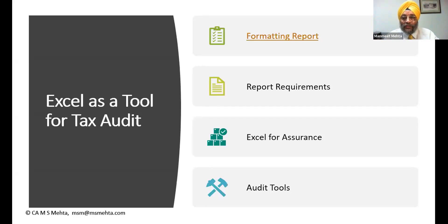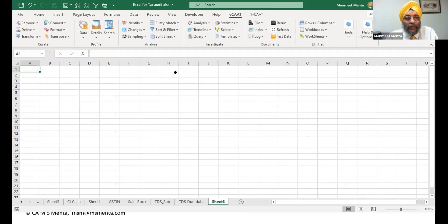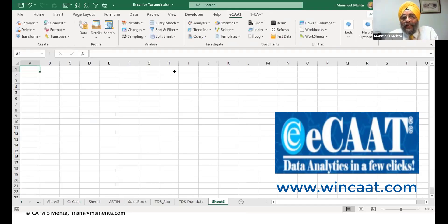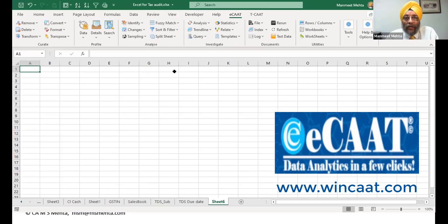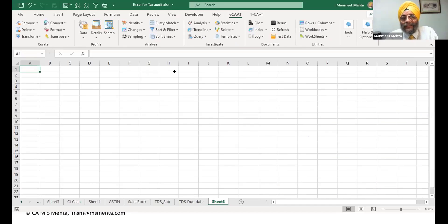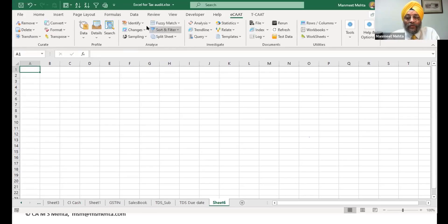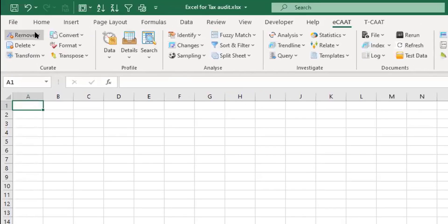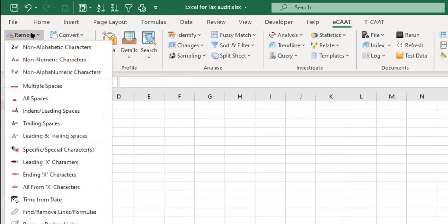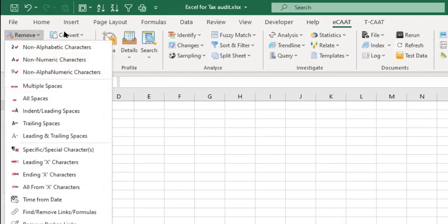I'll expose you to certain tools. We got a tool which is called ECAT. ECAT is a kind of an audit tool, I'd say, an add-in which sits on to Excel. Within Excel you get a ribbon where you got all these kind of facilities.